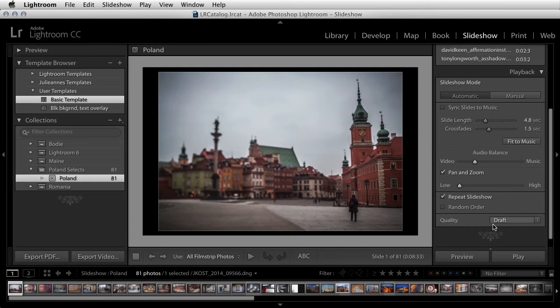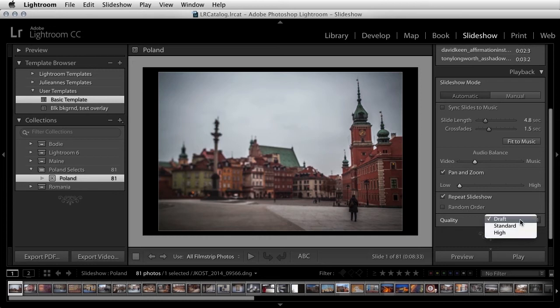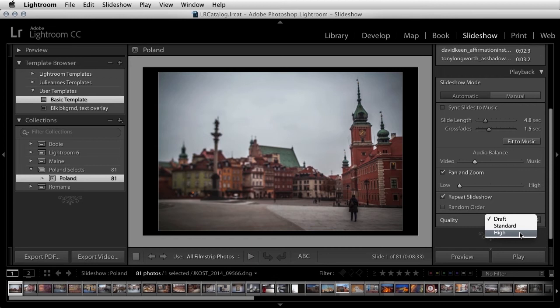Finally, you can choose to preview your slideshow with either draft, standard, or high quality images. When you're creating the slideshow and adjusting and sequencing the images, you might want to preview in draft or standard mode so that Lightroom doesn't have to create high quality previews. But when you're finished creating the slideshow and are ready to present it, set the preview to high. It might take Lightroom a moment to create the needed preview files, but it'll be worth it to view your images looking their best.